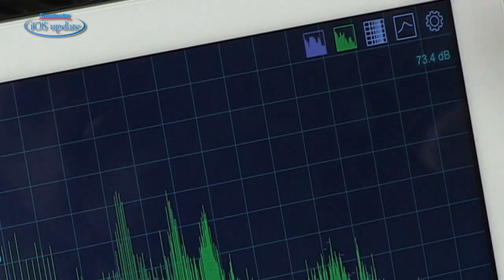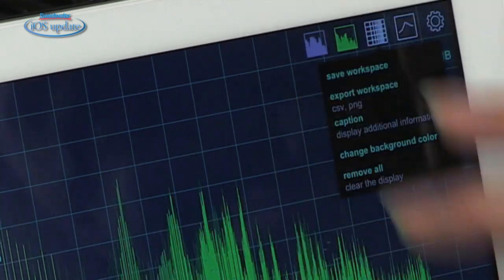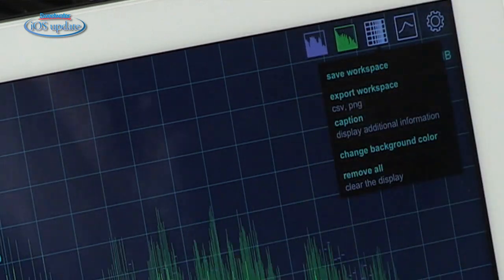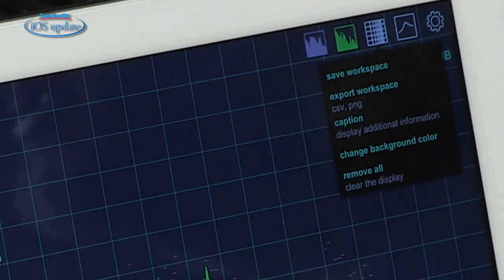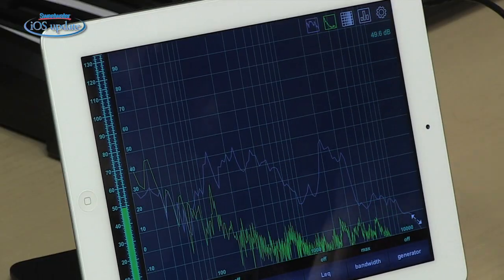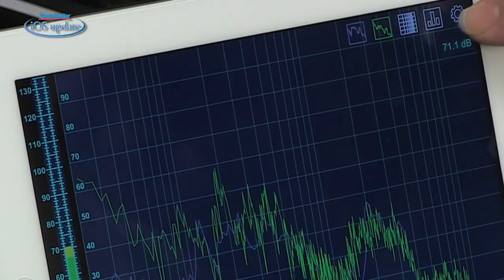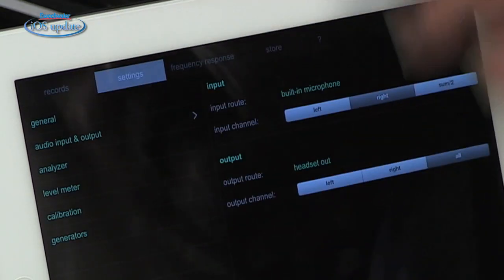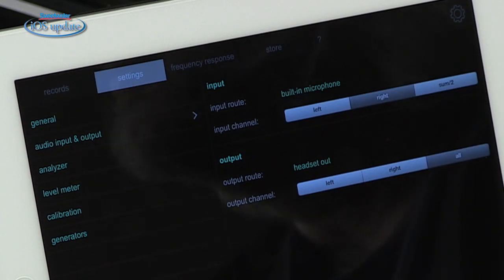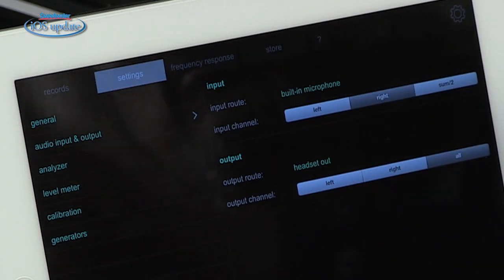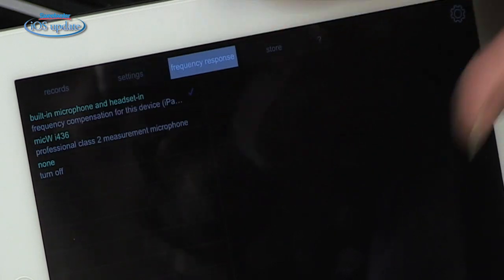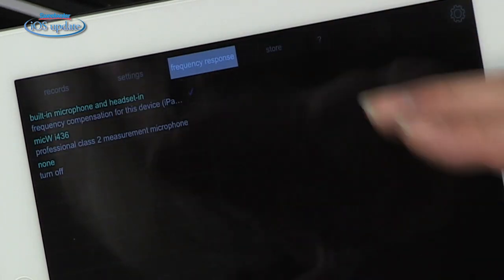Analyzer also has other features. You can save the entire setting as a workspace and export that. You can caption the displays, change the colors, and you can also change to a line graph representation if you prefer that over a bar graph. Under the settings menu, you can store records of your analysis, set up inputs and outputs, level calibration, calibration for microphones, the way the meter responds, and different ways to set up the frequency response.